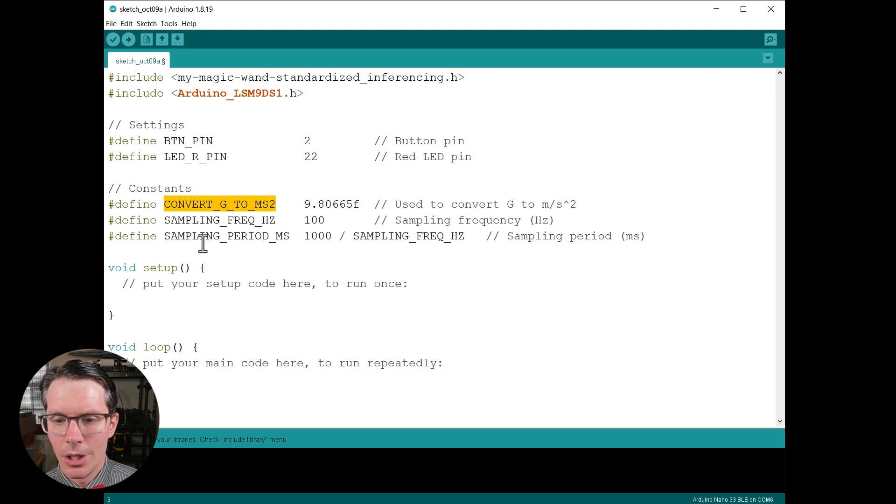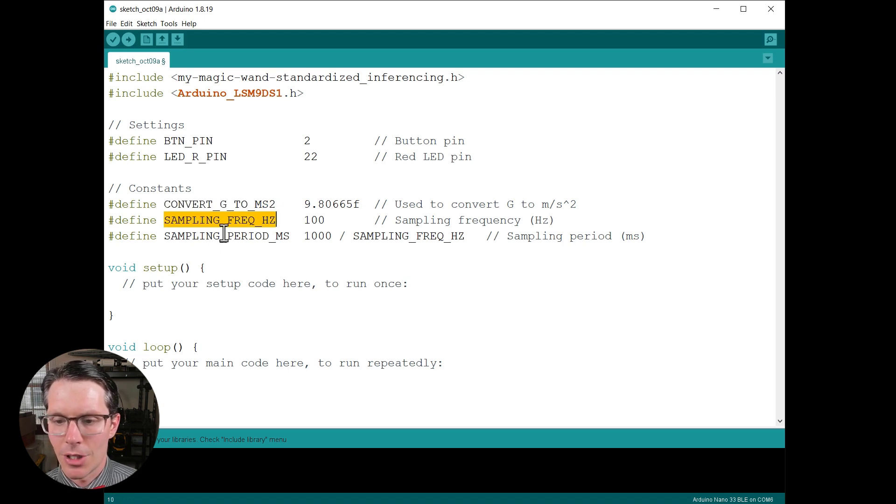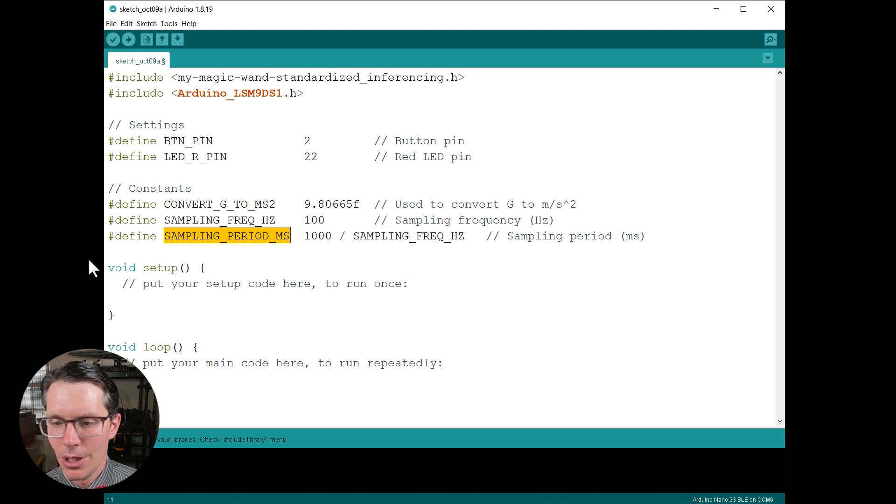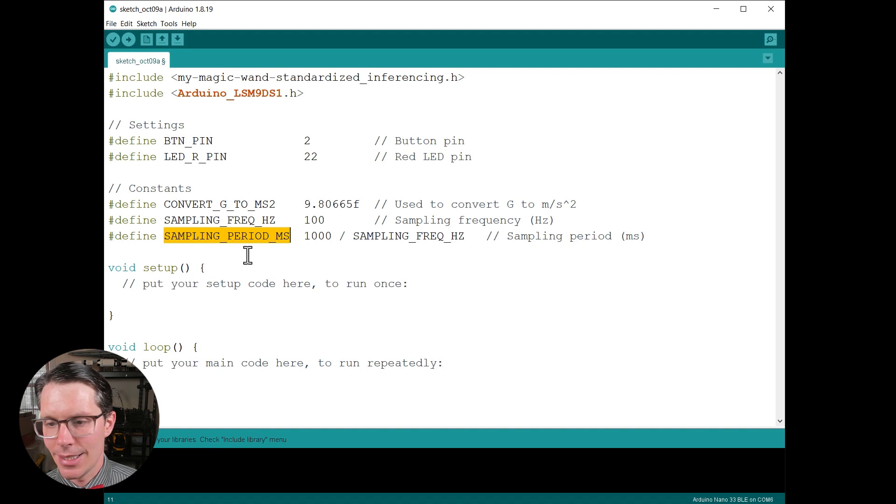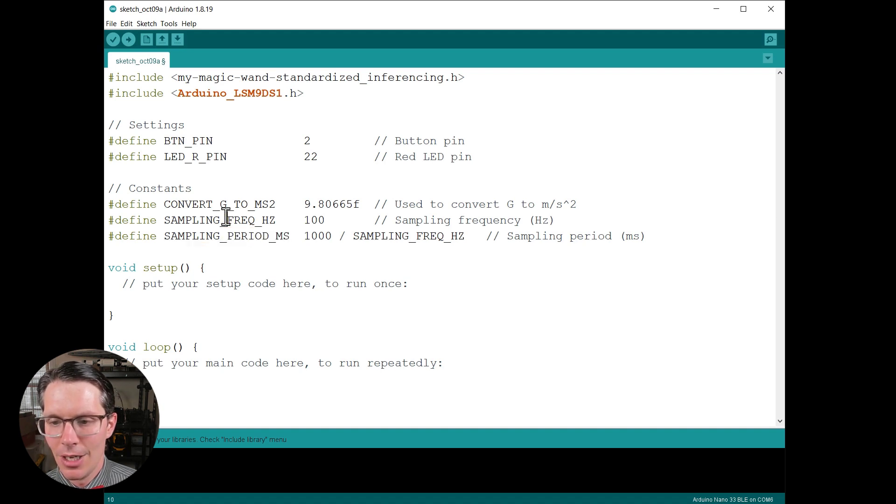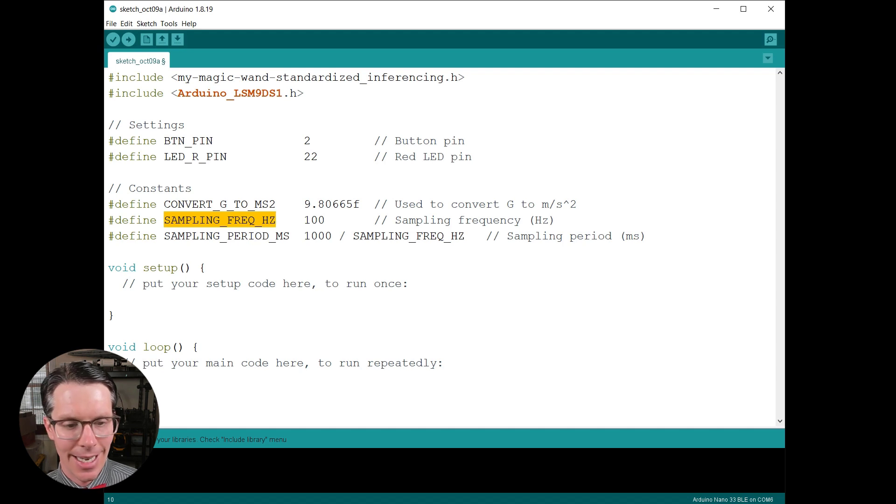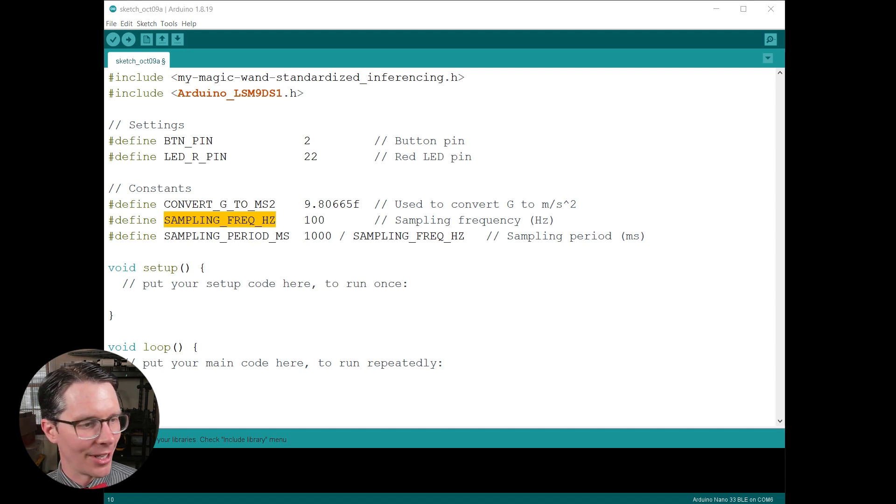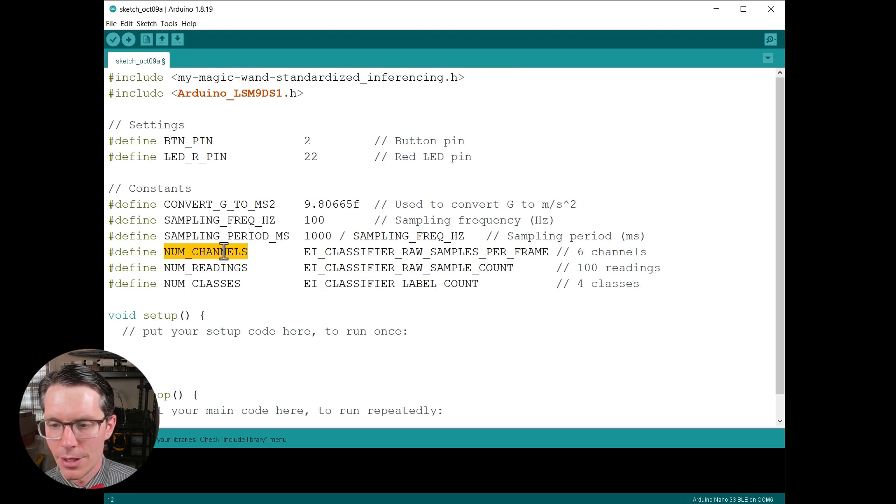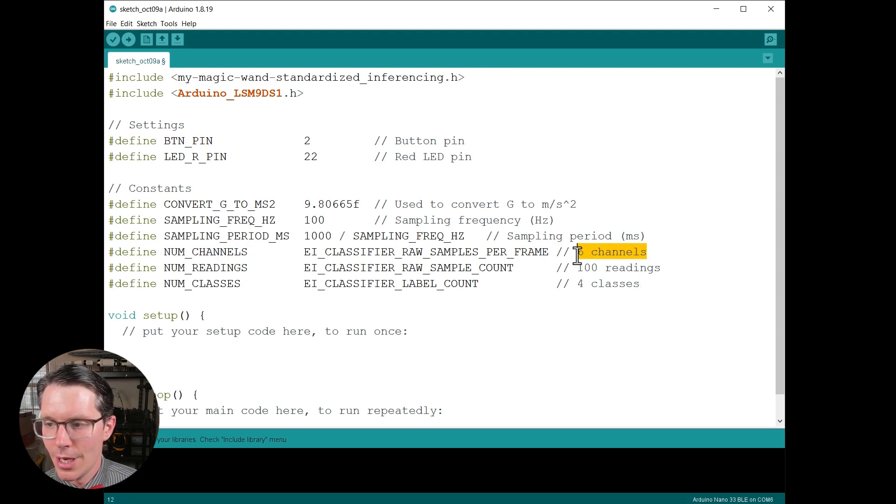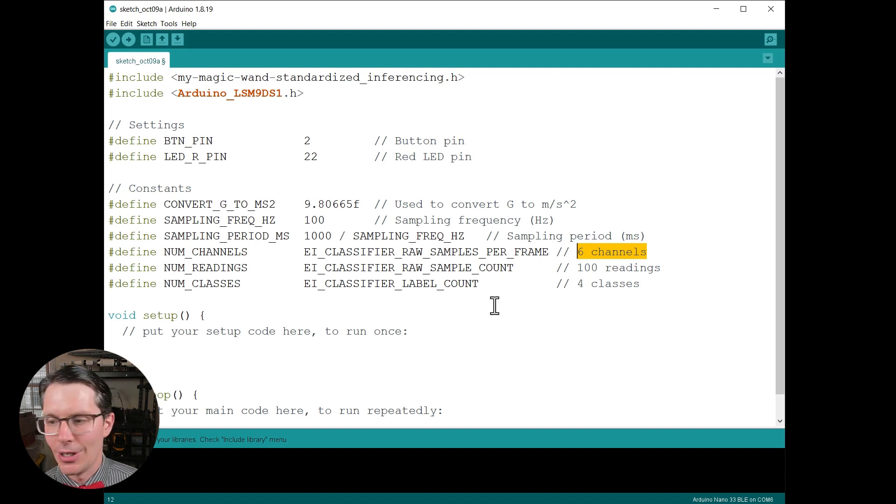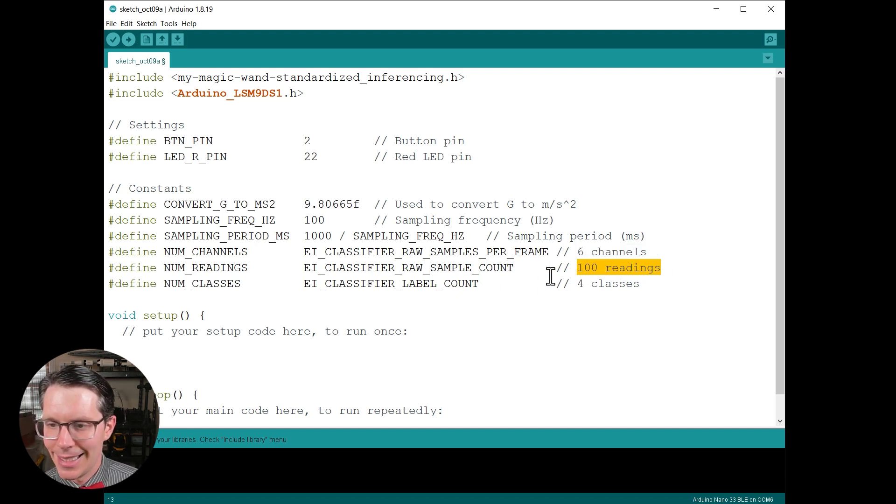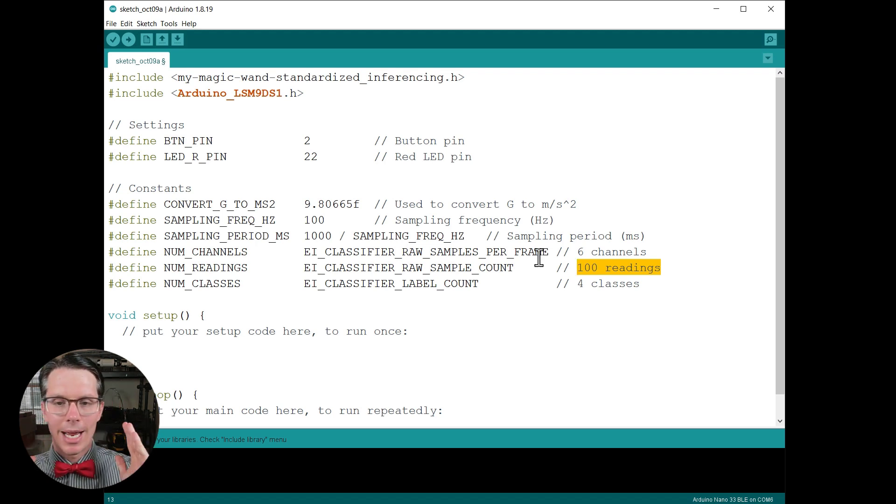Then we're going to define some constants here. These should look very similar to the ones we did during data collection, where we want to convert to meters per second squared. We want to define our sampling frequency and then from that derive our sampling period. This should end up with about a 10 millisecond sampling period which should give us 100 hertz, and that needs to line up with how we capture the data, otherwise this is not going to work very well. Then I'm going to define our number of channels. This is our six channels, so this is XYZ for the accelerometer and the gyroscope.